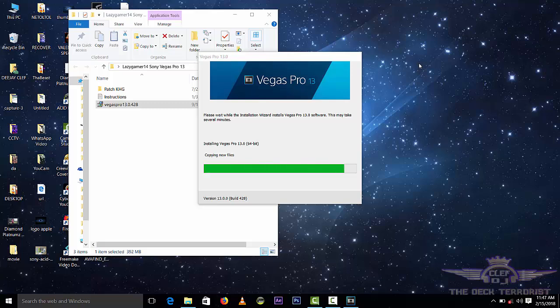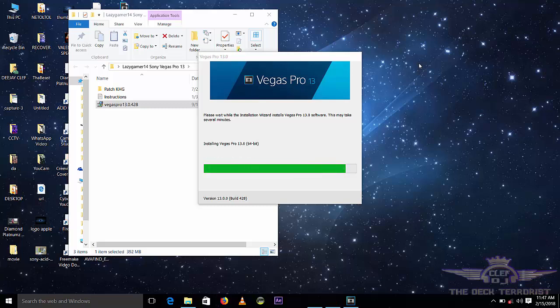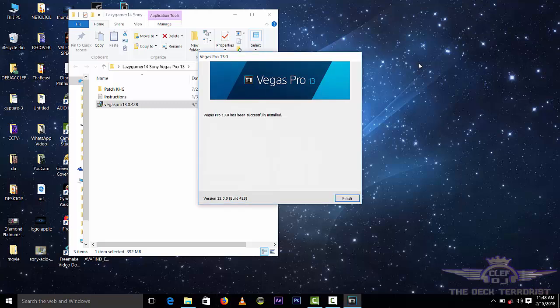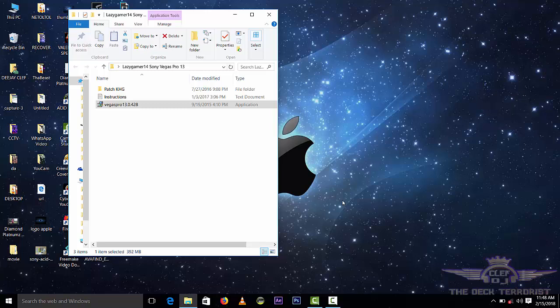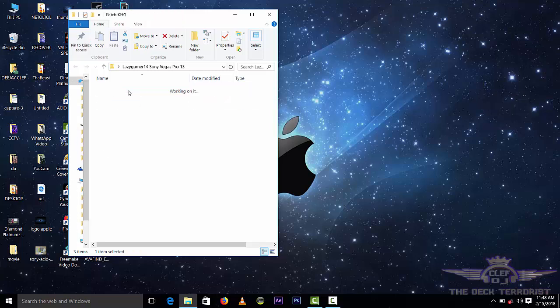This is the easiest setup to install because it doesn't need so much patching. It's so easy to install. Now it has been successfully installed. Click finish, go to the patch, and then run it as admin.